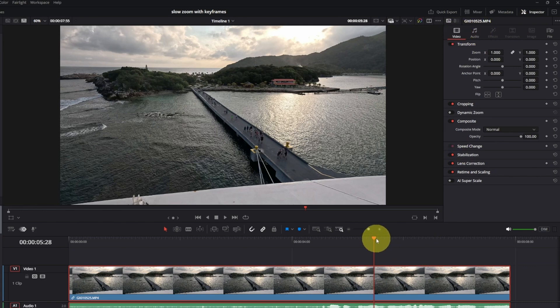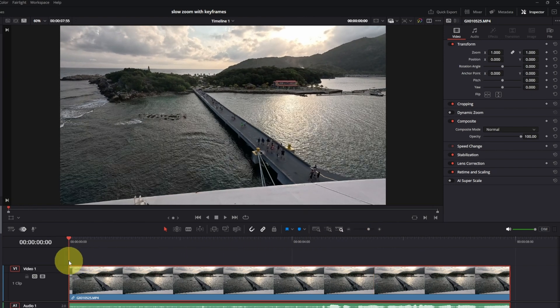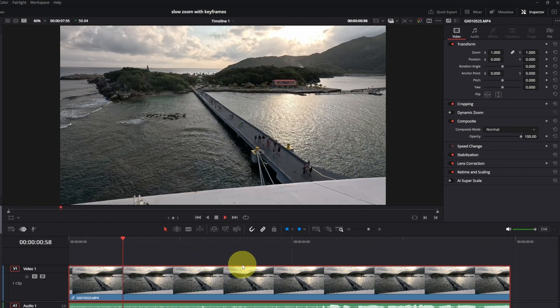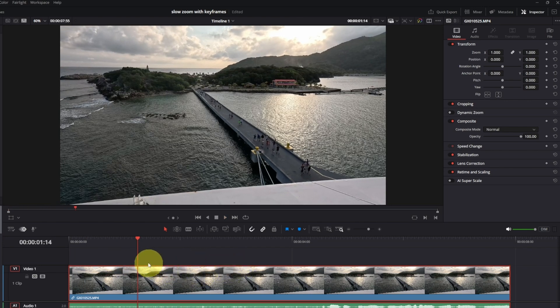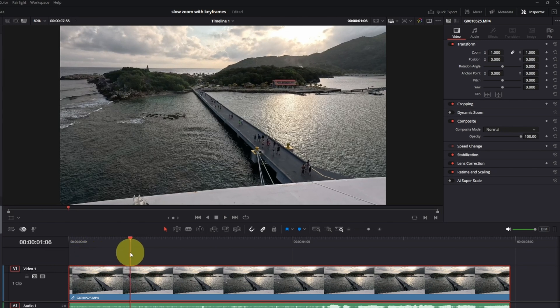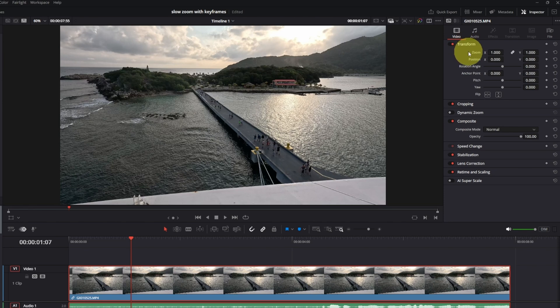So I'm gonna take my playhead. We're gonna move it back to the beginning. So what I want to do is let the video play a little bit and then maybe I'm gonna add the zoom starting about here. You could start it at the beginning, but find the point where you would like the zoom to start. And we'll head back up to the top right hand corner. So under video and transform here, you'll see the option that says zoom and it's currently at 1.